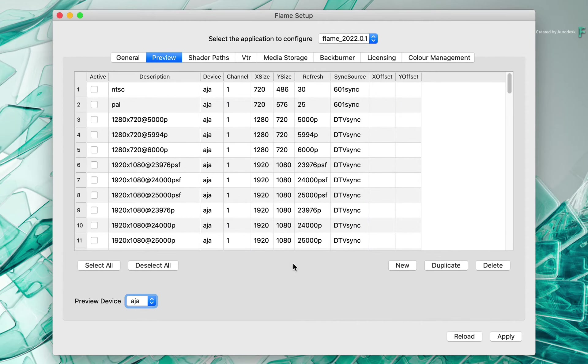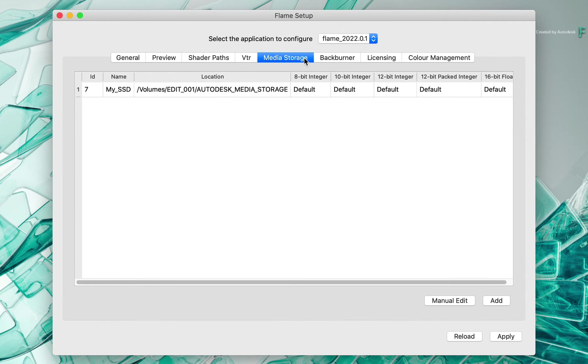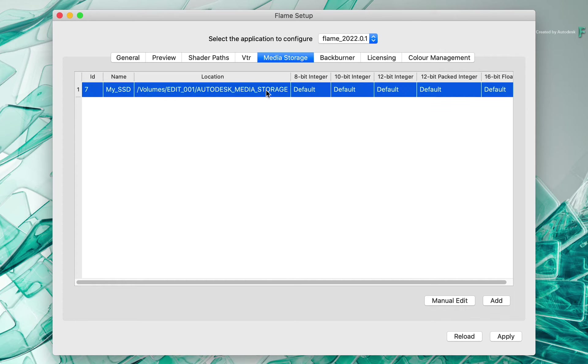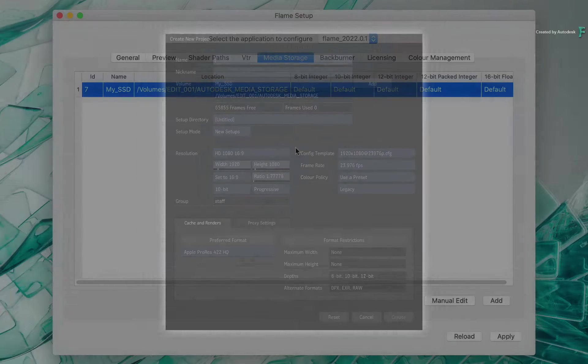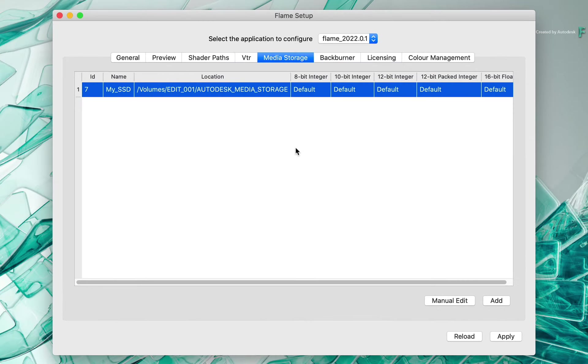Finally, if you switch to the Media Storage tab, this will show your configured storage that you have set up for Flame. This is essentially your media folder on your storage to contain proxies, optimized media and renders. When creating a new storage volume, you would do so in the project creation window within the Flame application. But if you need to edit these settings for whatever reason, you can do it here.